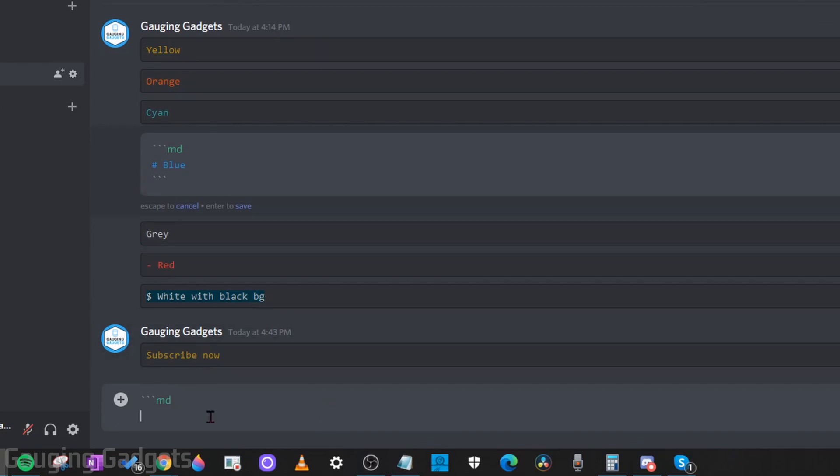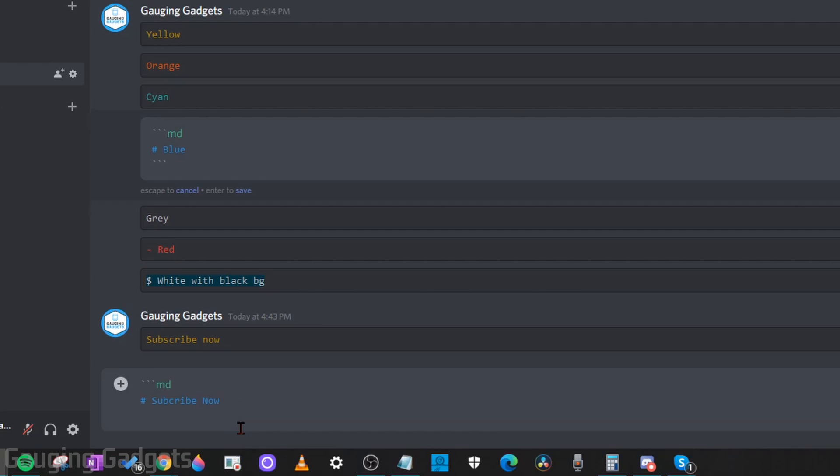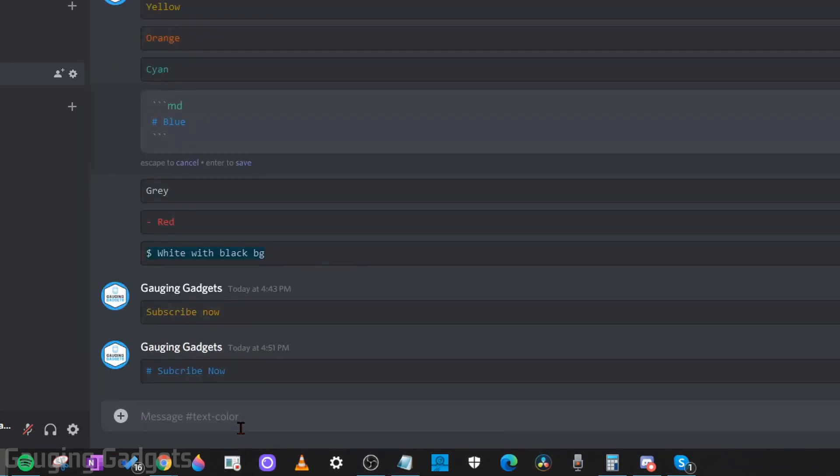And then we do a number symbol or a hash mark, whichever one you want to call it, space. And then you can type whatever text you'd like to type. After that, we hit the enter key on our keyboard and then do three more back quotes. And then you're good to go. You can hit enter and it will type it.